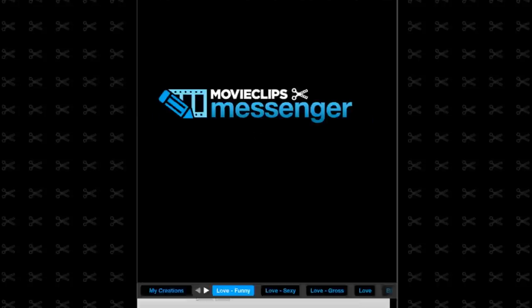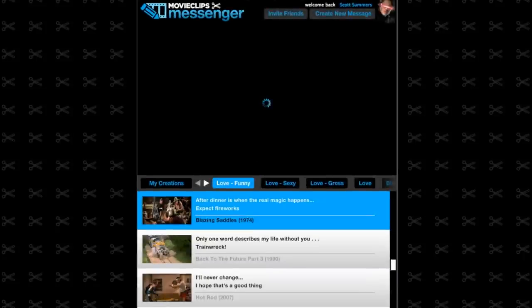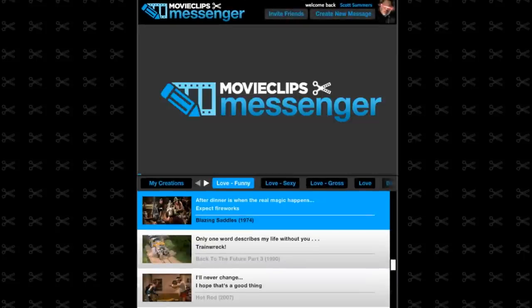Welcome to Movie Clips Messenger, the only Facebook app that uses Movie Clips to help you say exactly what you mean to those you like, love, or perhaps hate.